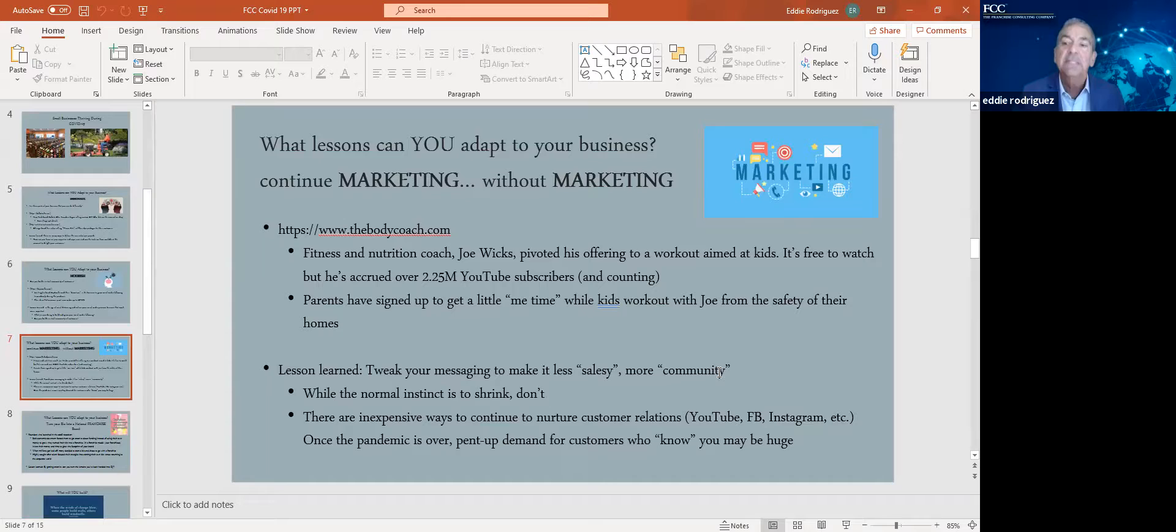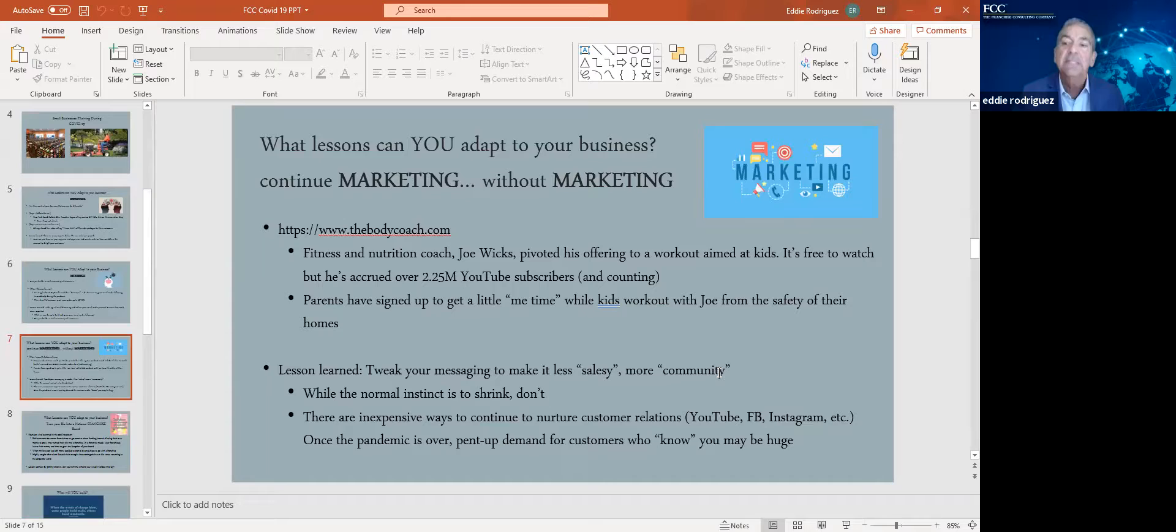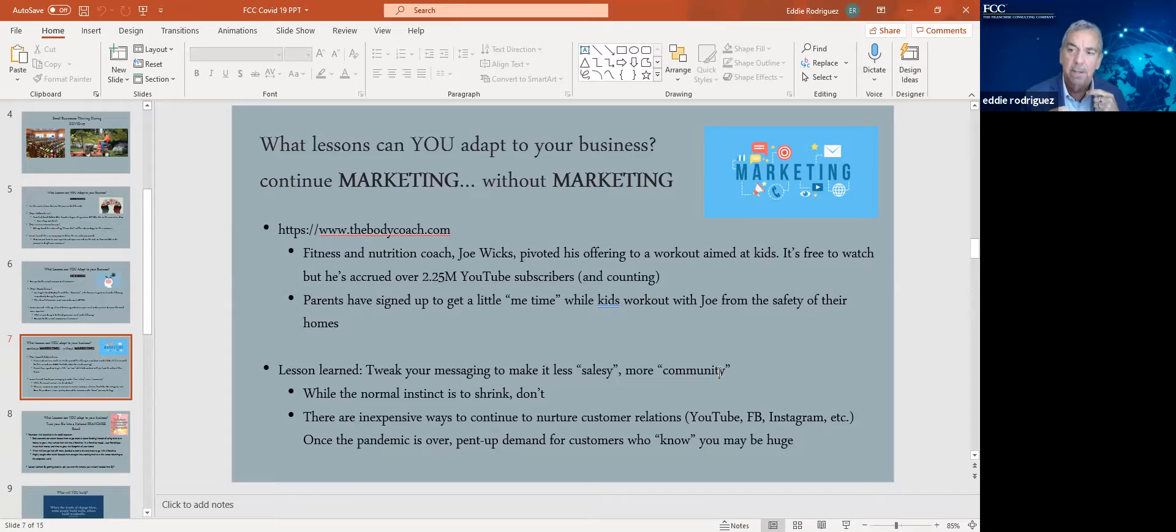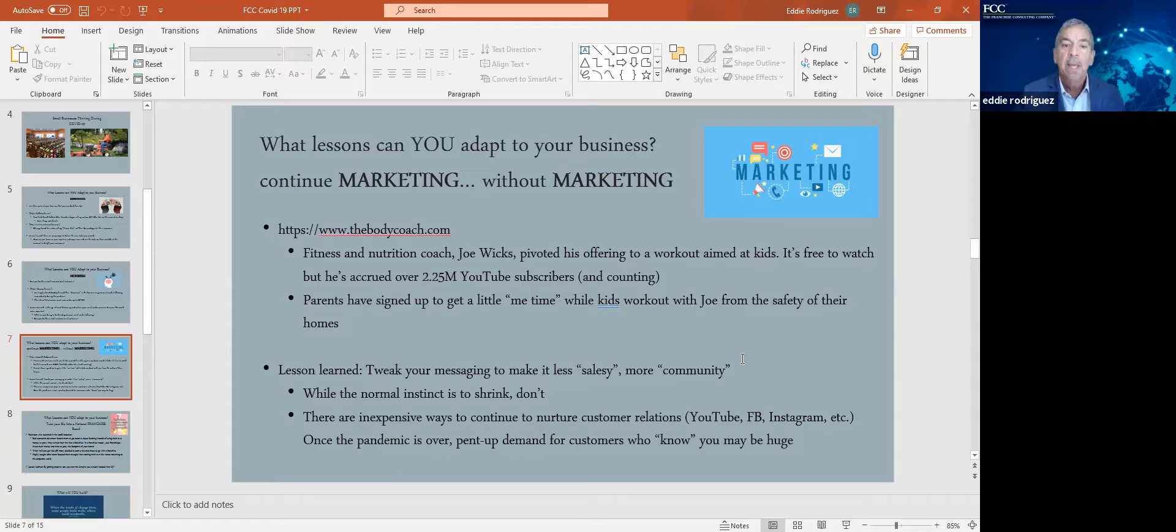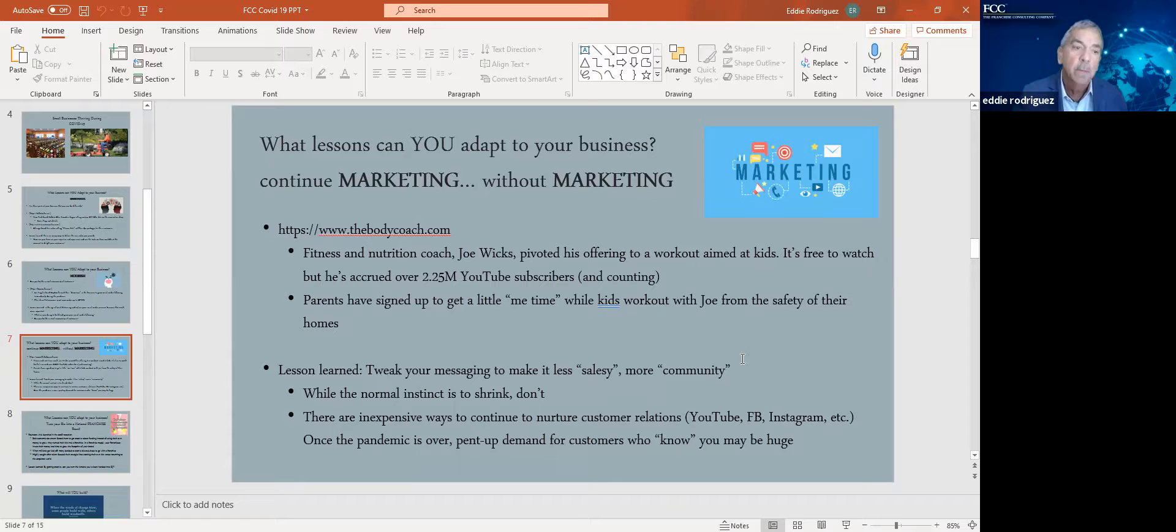So the lessons we can all learn, whether you start your own business from scratch or a franchise business, is don't shrink, pivot, think, how do I nourish my business? How do I reach a new market? Whether it's all the tools available to us with YouTube, Facebook, Instagram, once the pandemic is truly behind us, there's going to be a lot of pent-up demand from customers who now you have developed. So it's all about your customer database.